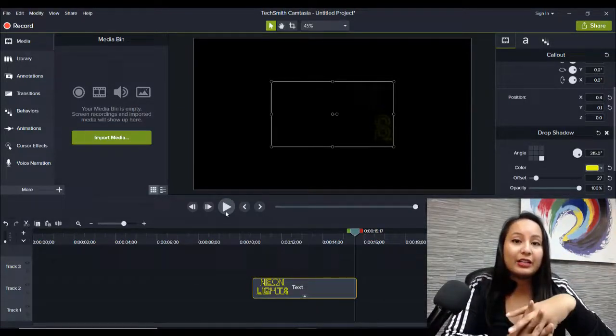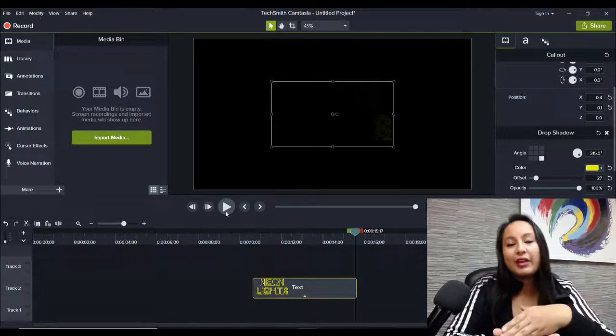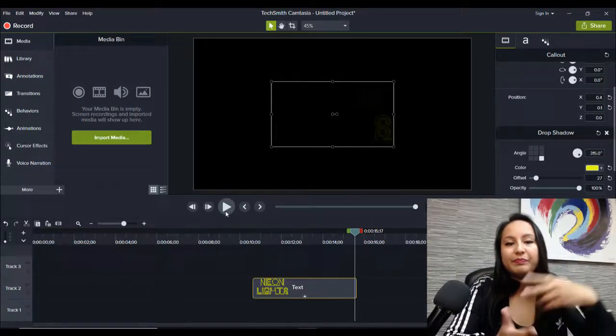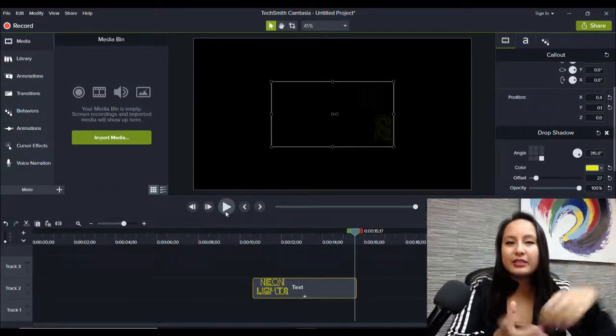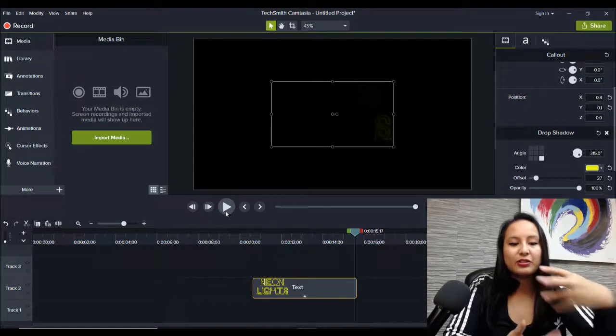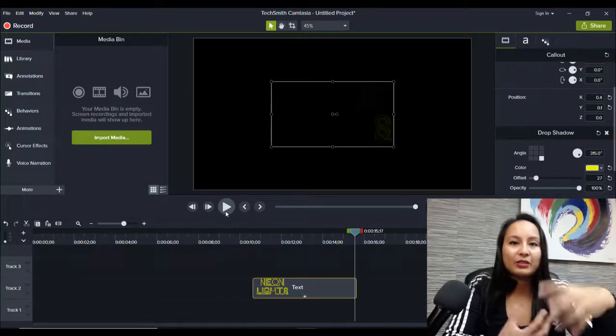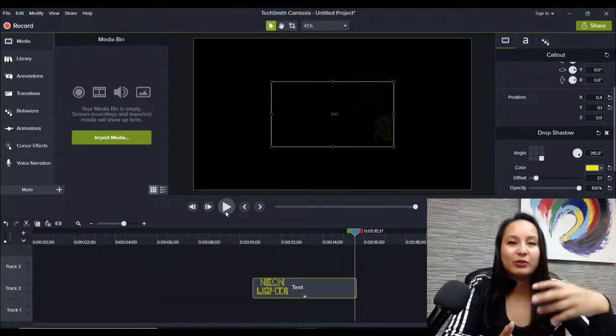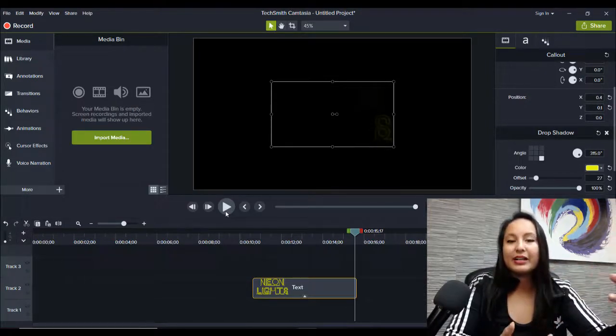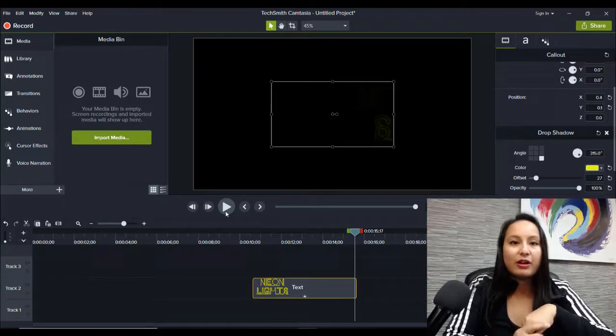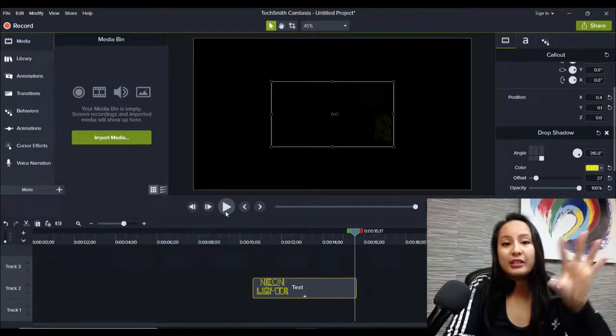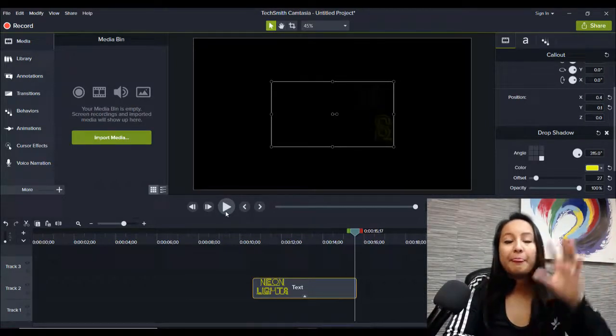First thing is that you need to make sure that you have a neon lights type font. There is a certain type of lettering that is done with neon lights. So you need to make sure that you have one of those kind of fonts and you need to install it.